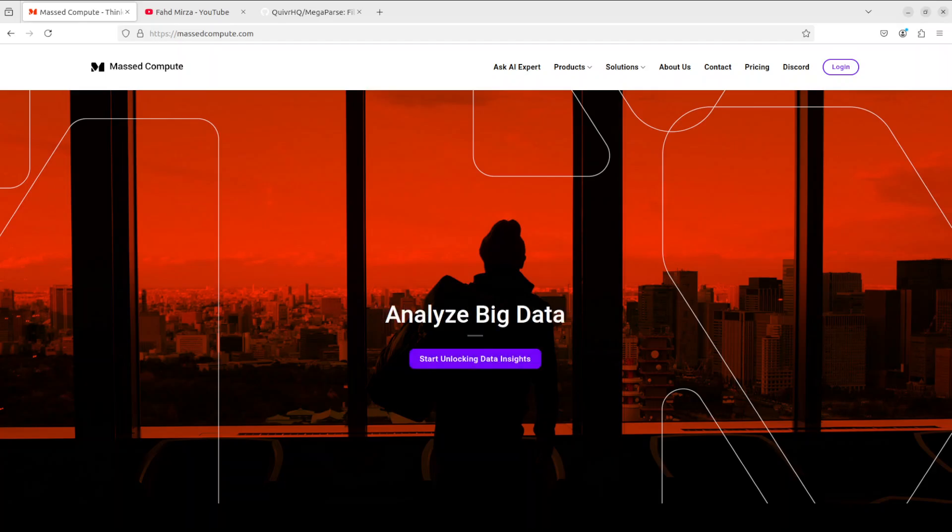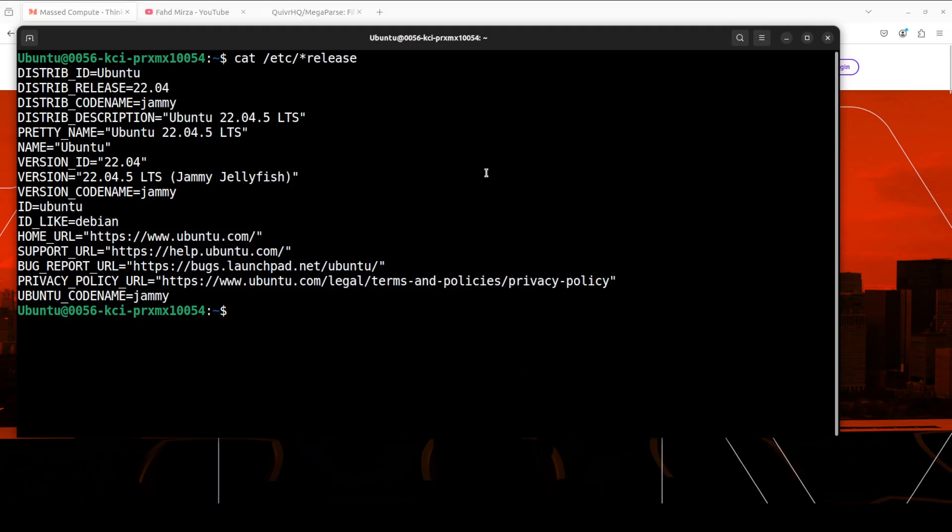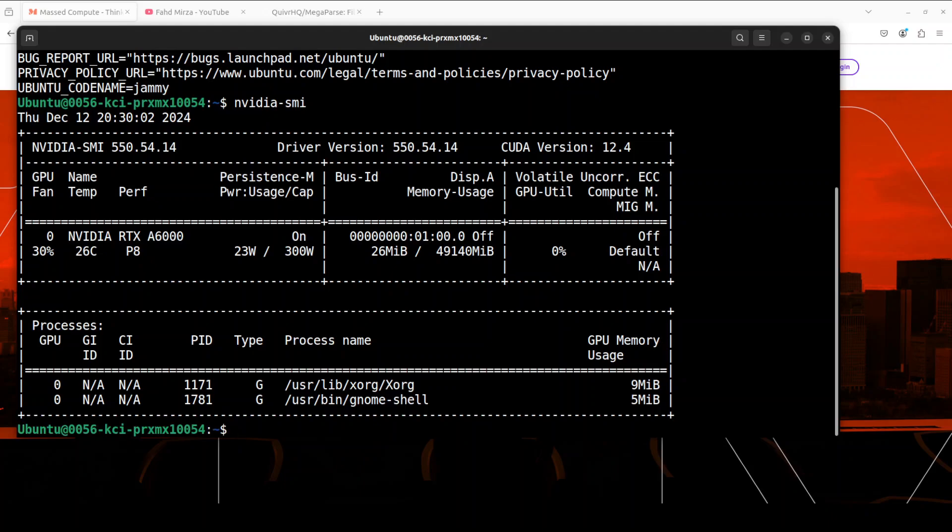So what we are going to do now: we are going to install MegaParse on our local system and then we will parse a PDF file which will be local. So let's get started. Let me take you to my terminal where I am running Ubuntu 22.04 and this is my GPU card, NVIDIA RTX A6000. We won't be using it, but again, courtesy Mass Compute.